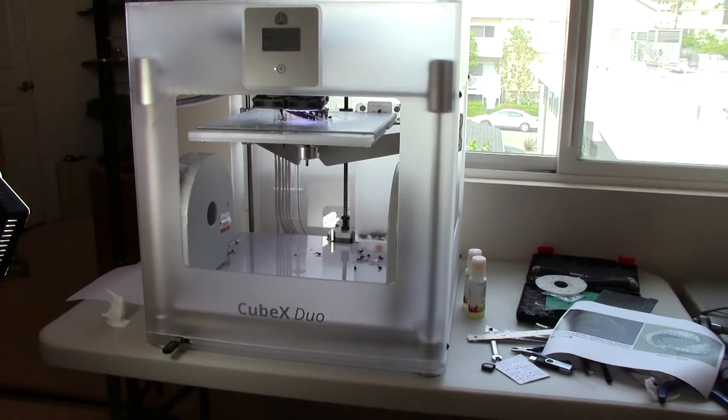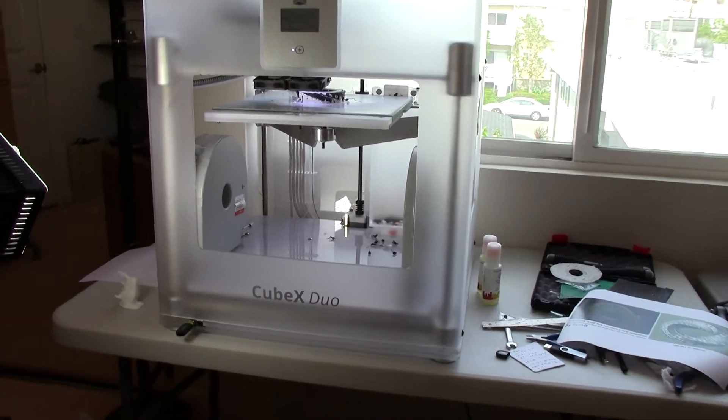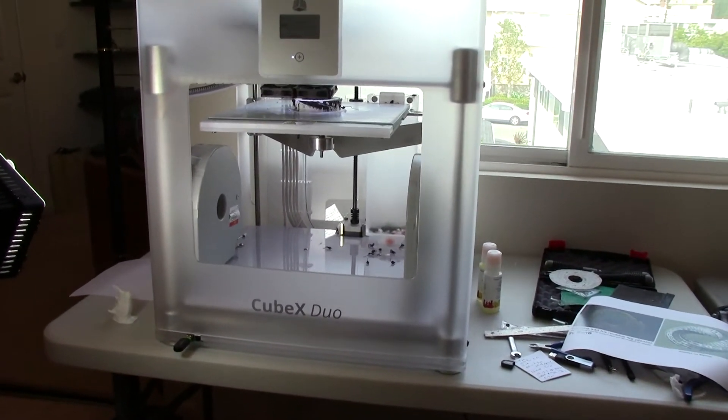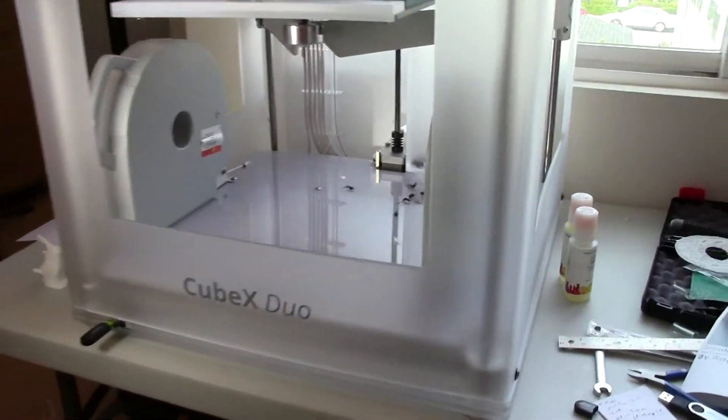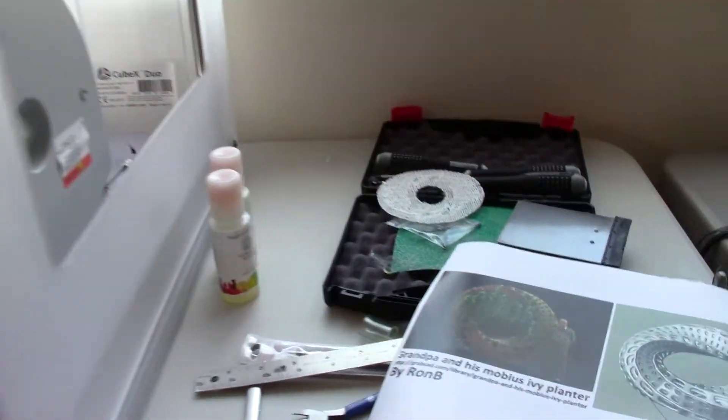Hey there! I'm in the middle of a really large print on my Cubex Duo.